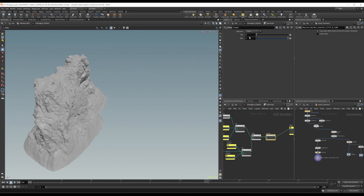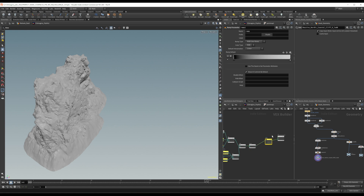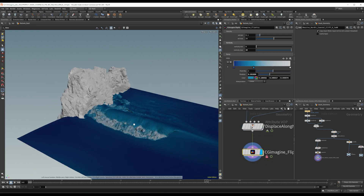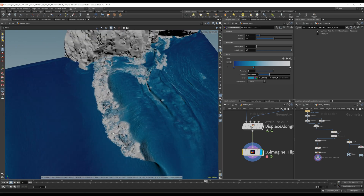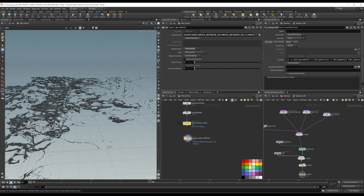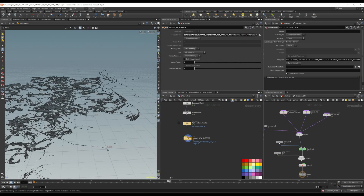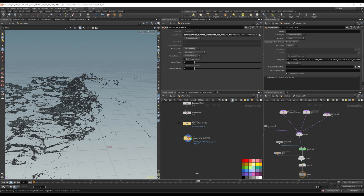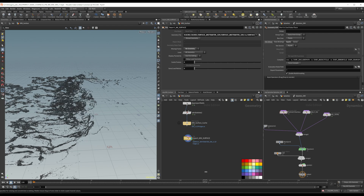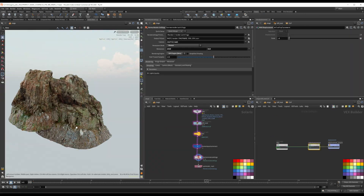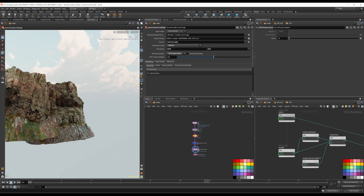Along the way, we will also discuss how to set up an efficient simulation and create complex white water without straining your computer resources, and how to break down a complex shot to solve your challenges individually without ever losing track of the whole.